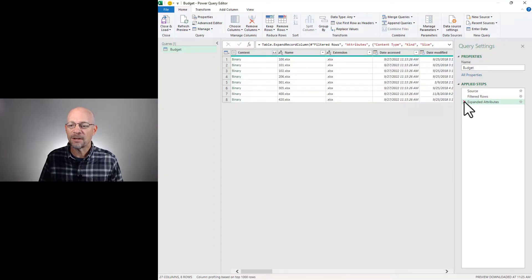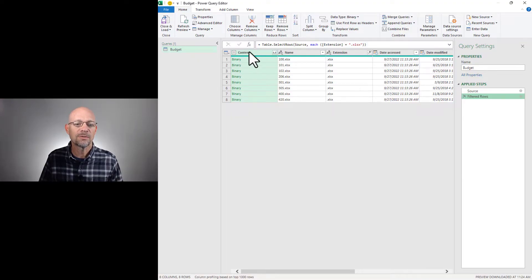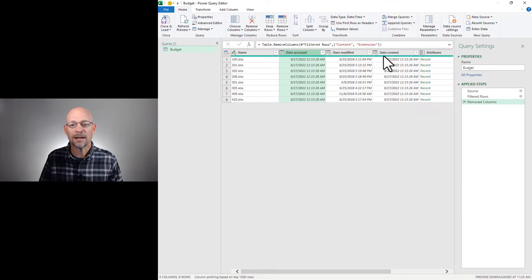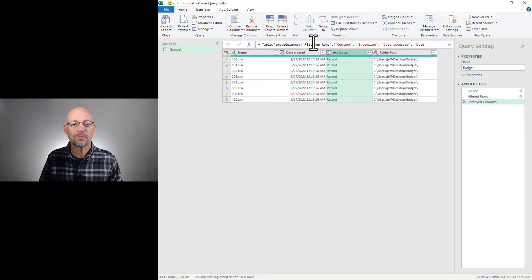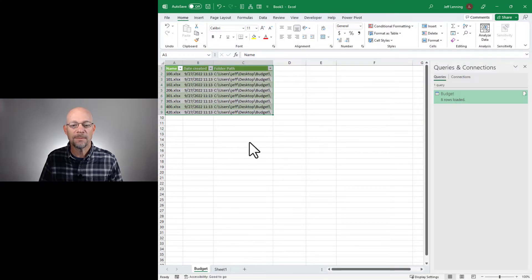In this case, I don't need those expanded attributes, so I'm going to remove that. And in addition to eliminating certain rows, I can also remove columns. For example, I can remove this column, this column, these two columns, and this column. And now I can close and load, and the updated results are returned to Excel.